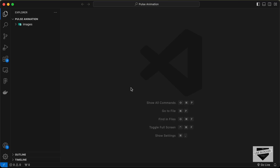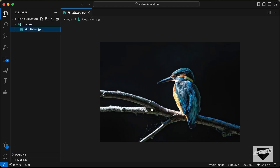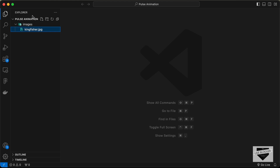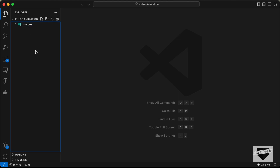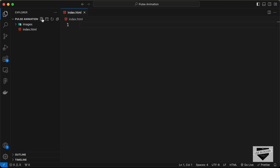I have created a folder called 'pulse animation' and opened it with VS Code. I also have a folder called 'images' with the image we're going to use in our design. Let's start by creating the necessary files: index.html and style.css.